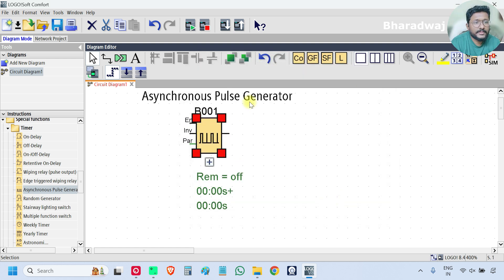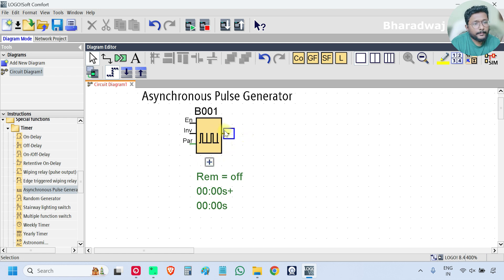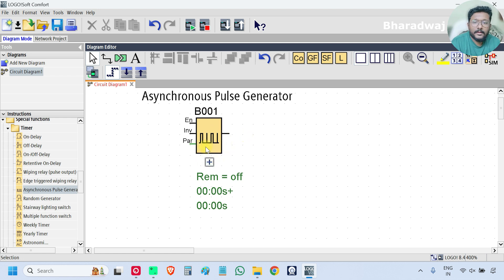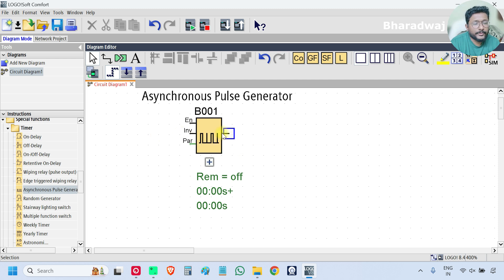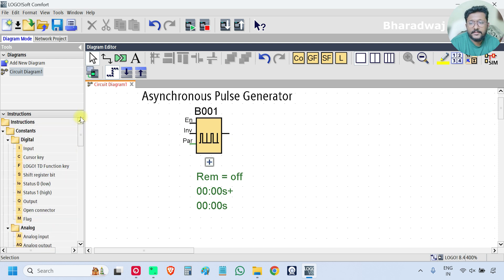This is the block name. This is a Pulse Generator Block. If you see, there are two inputs — one is Enable and the second one is Invert, INV. And this is the output. These are digital signals.